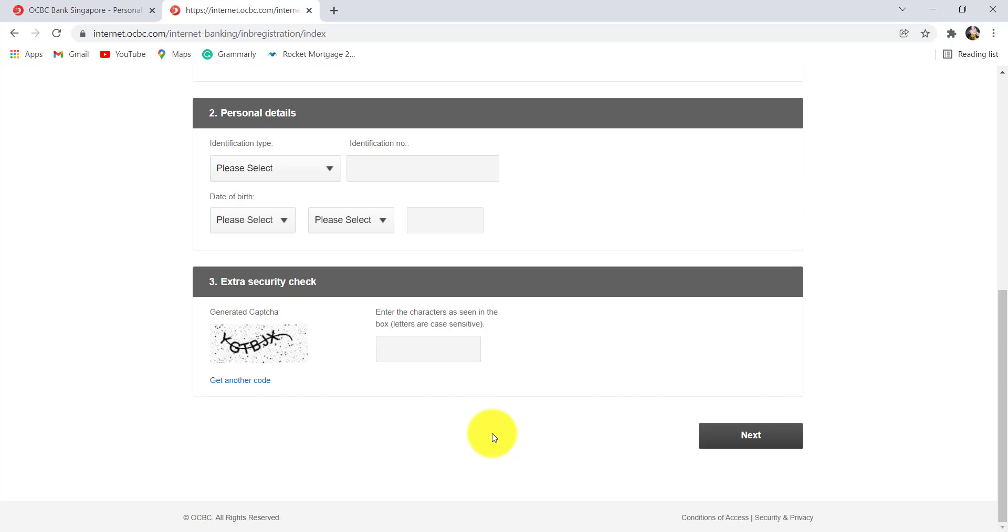Finally, you'll be registered for the online banking service of OCBC Bank. So, we have come to the end of the video. I hope this video was helpful for you guys.